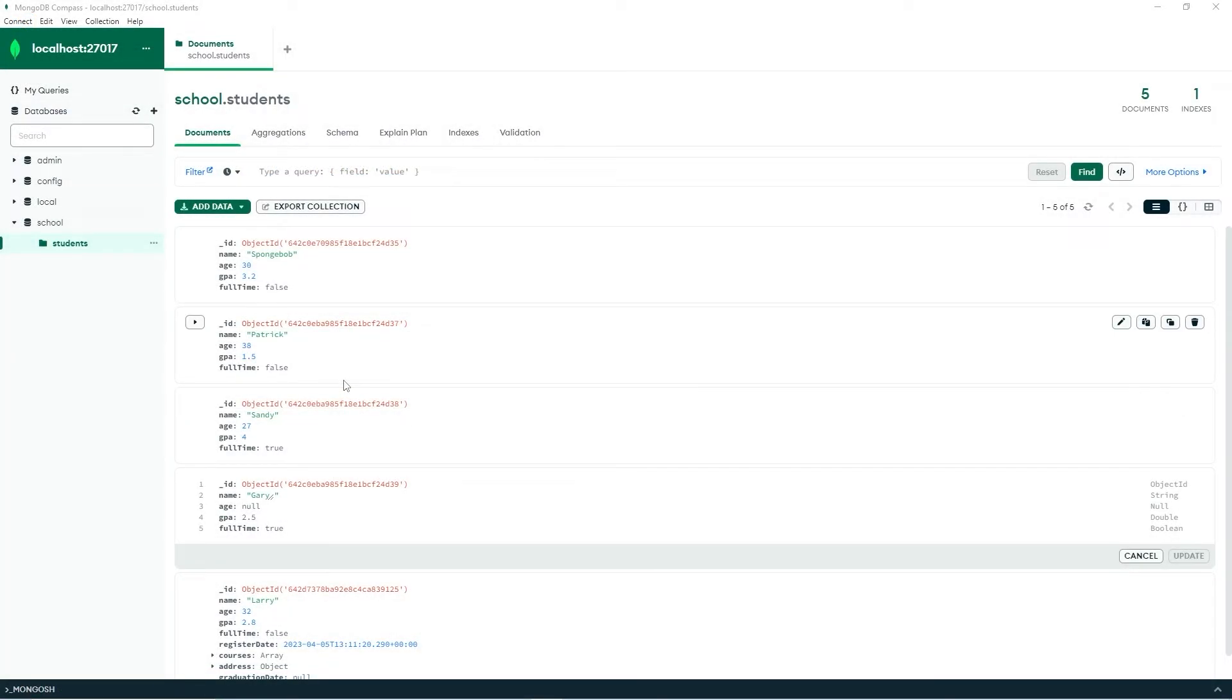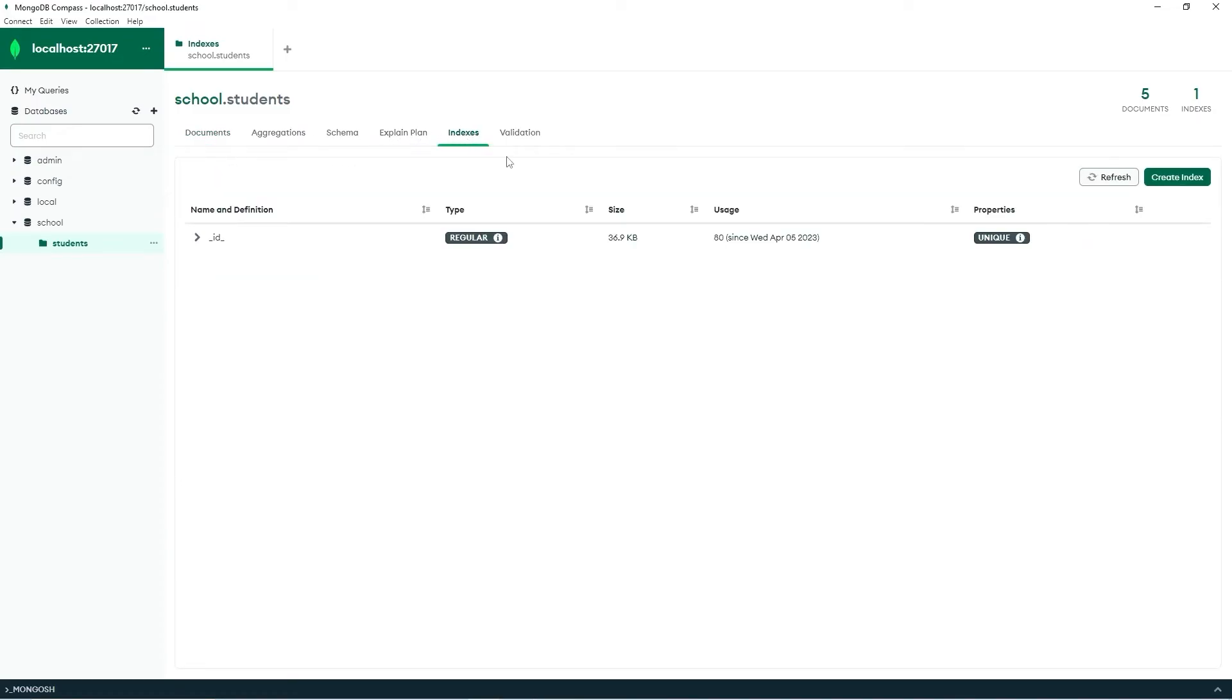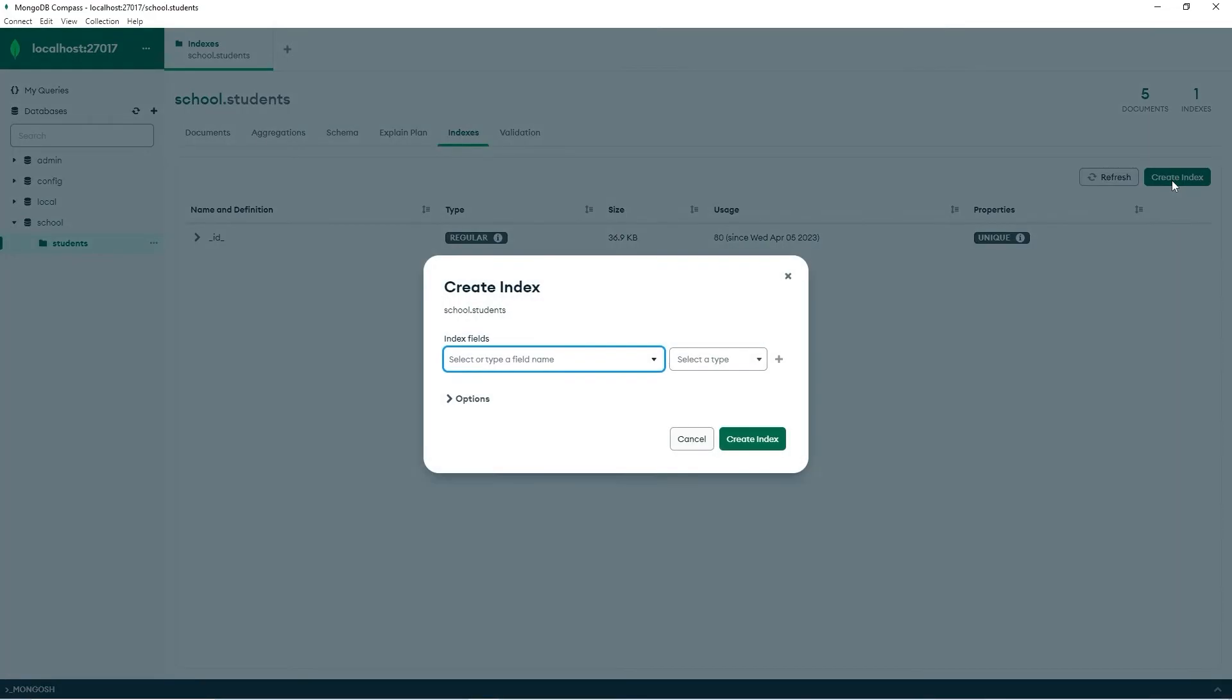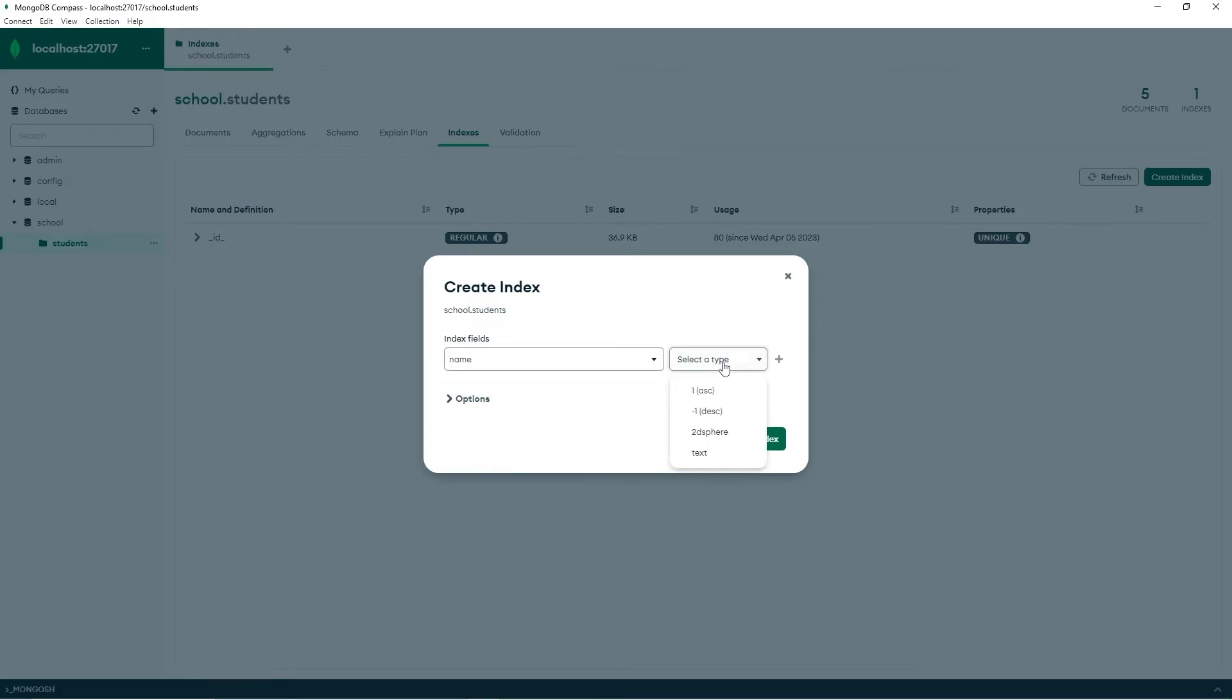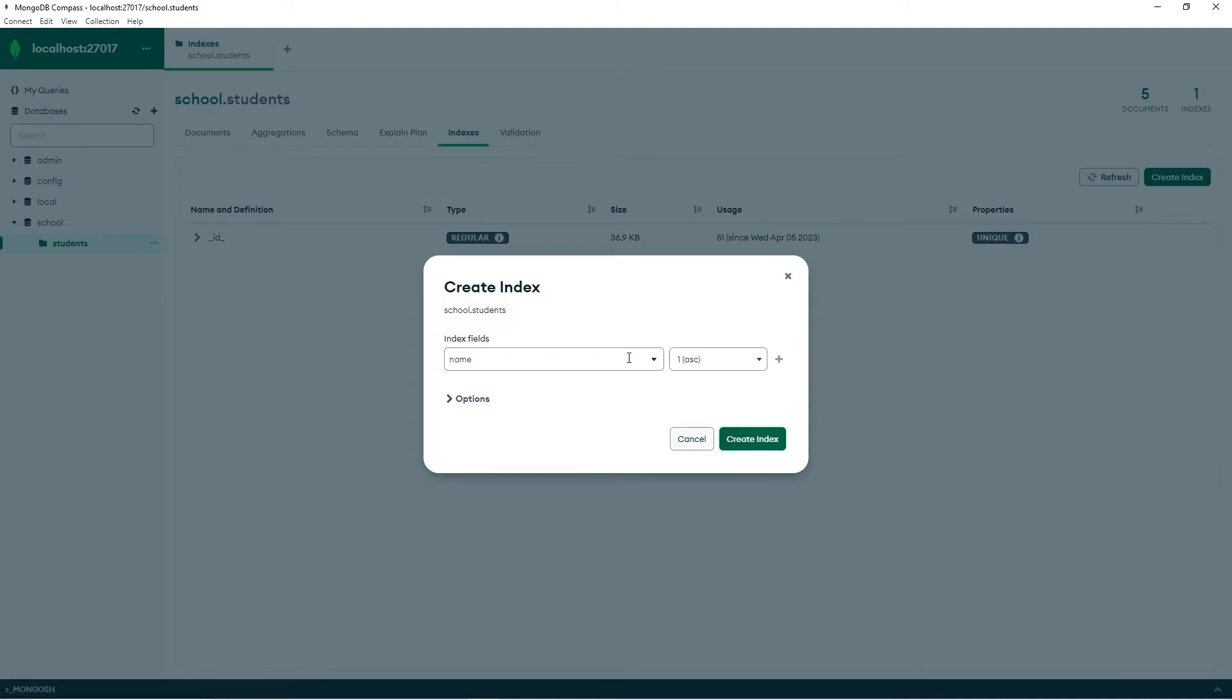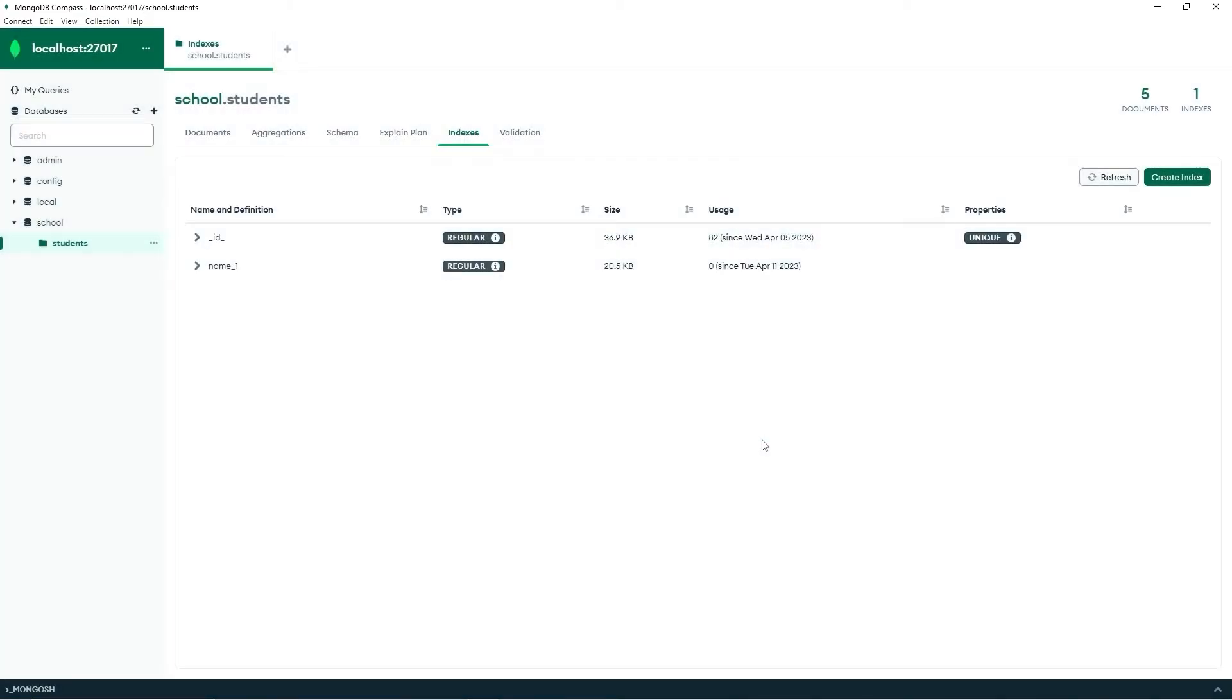Now, if you would like to create an index in Compass, you go to the Indexes tab. Create Index. Select a type or field name. Let's create an index for name. Select a type. Let's place our name in ascending order. You can select more options, but that's a little advanced for us at this level. Let's begin with the basics. And that's how to create an index in Compass.